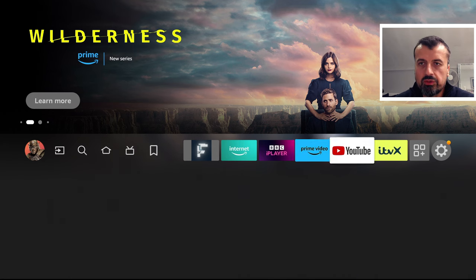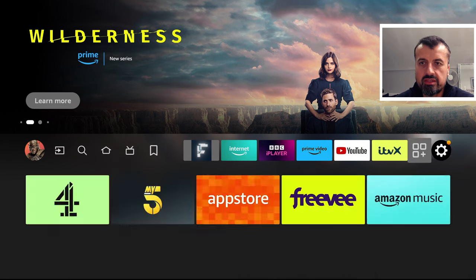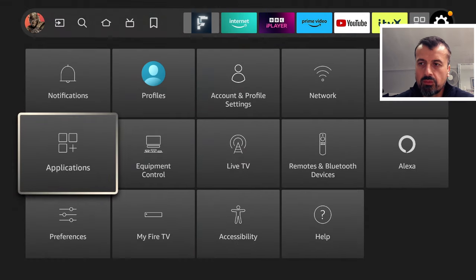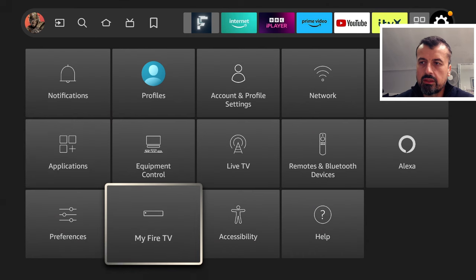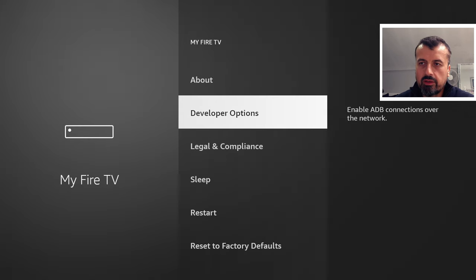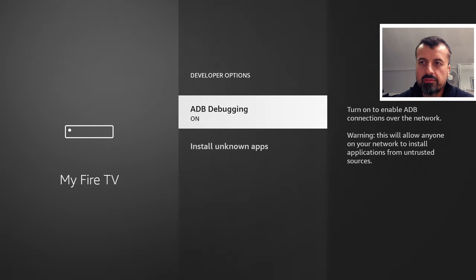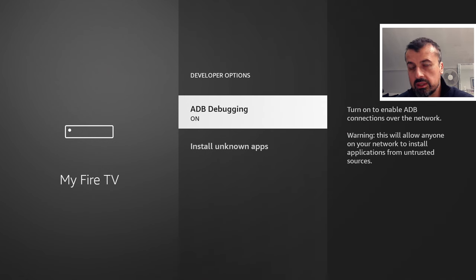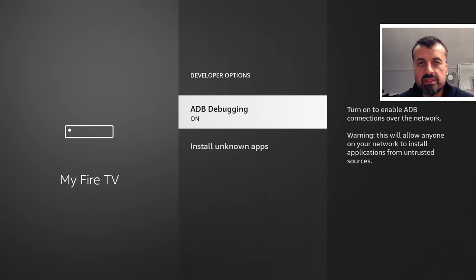Now, the first thing you want to do is go over to your settings. Let's click on that. Go to My Fire TV. Let's click on that. Click on developer options and make sure you've enabled ADB debugging because the first option I'm going to demonstrate requires you to have ADB debugging enabled.